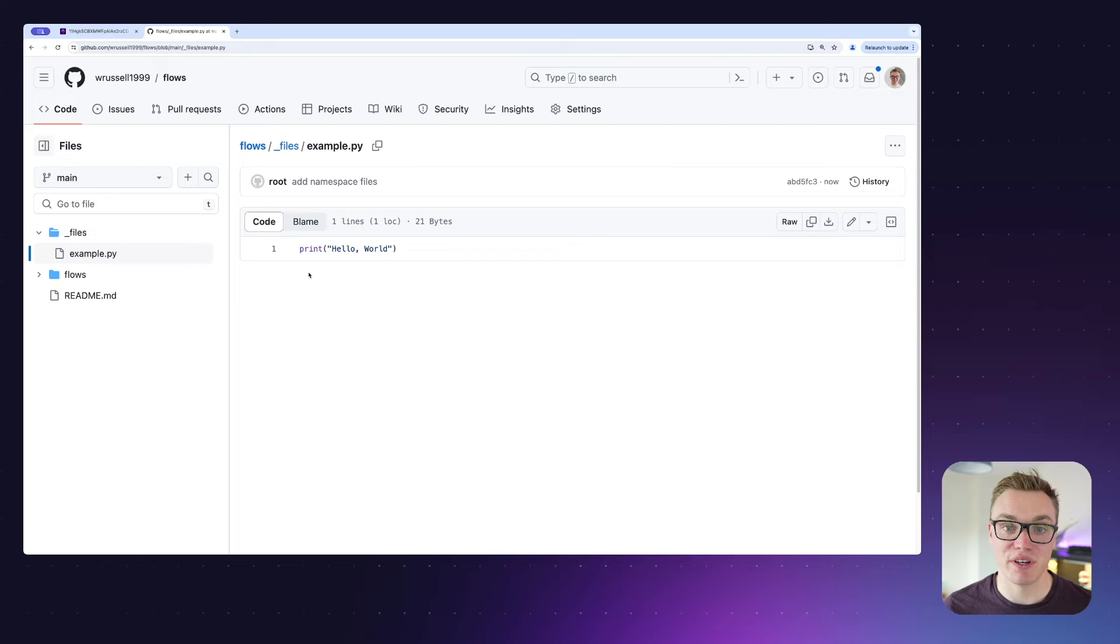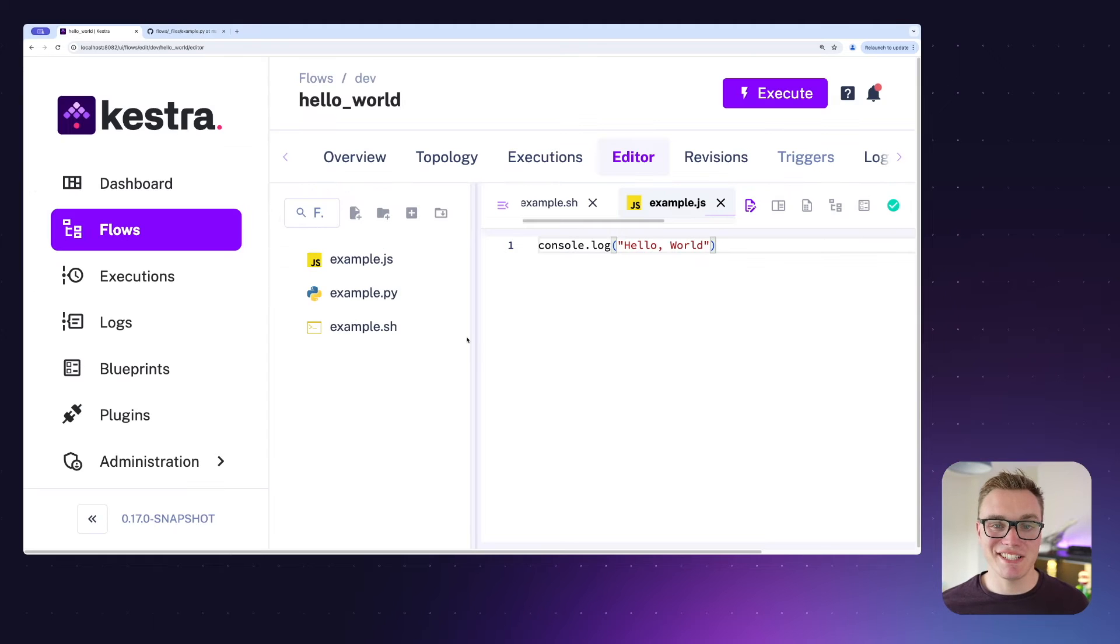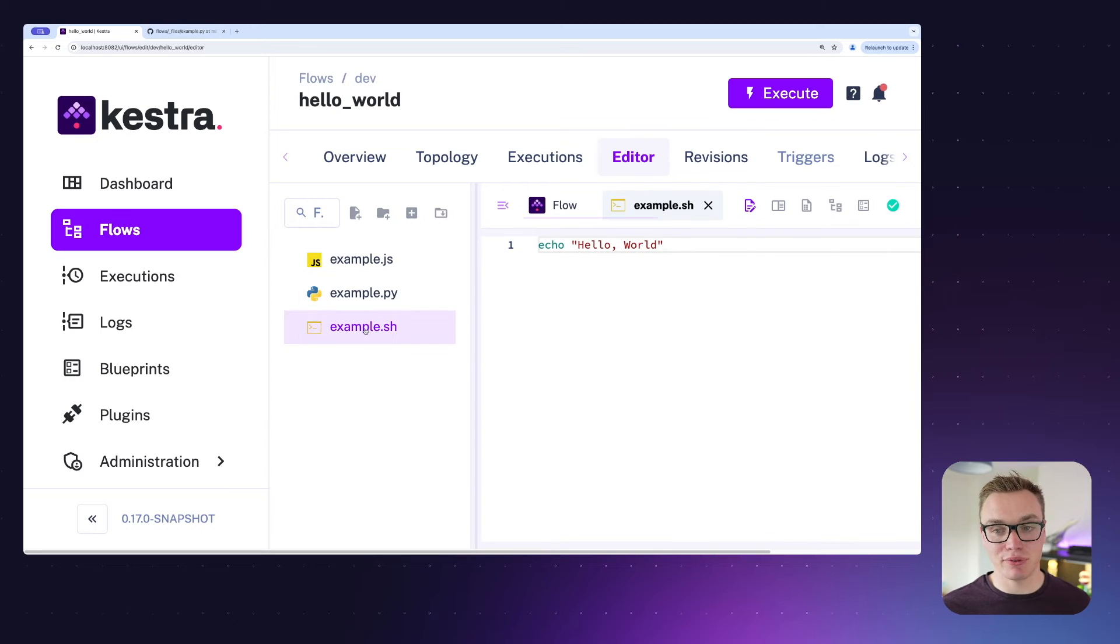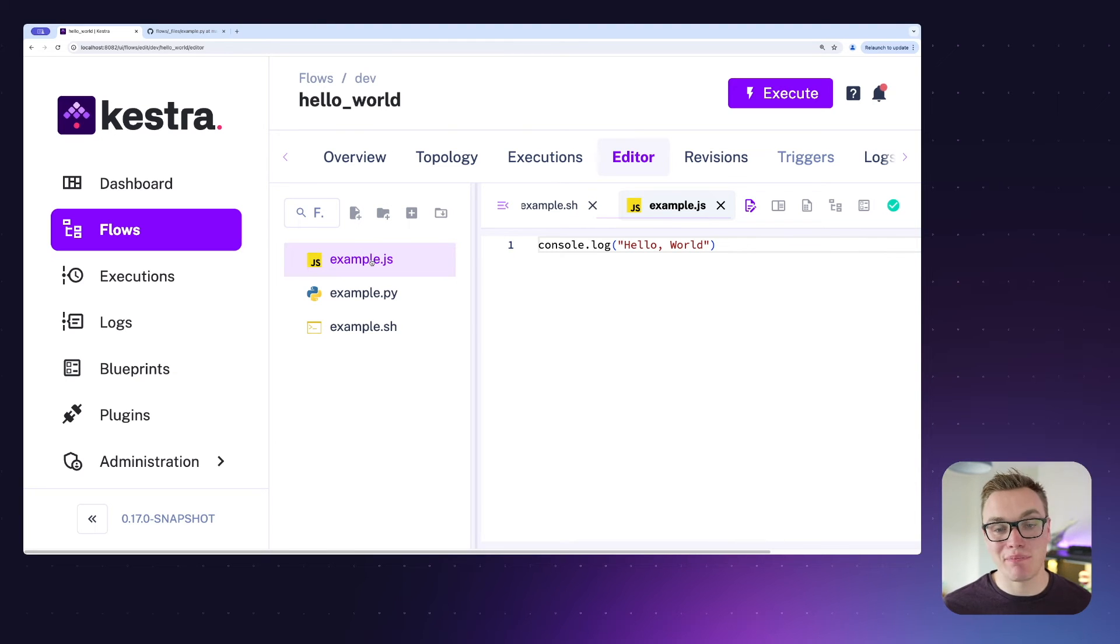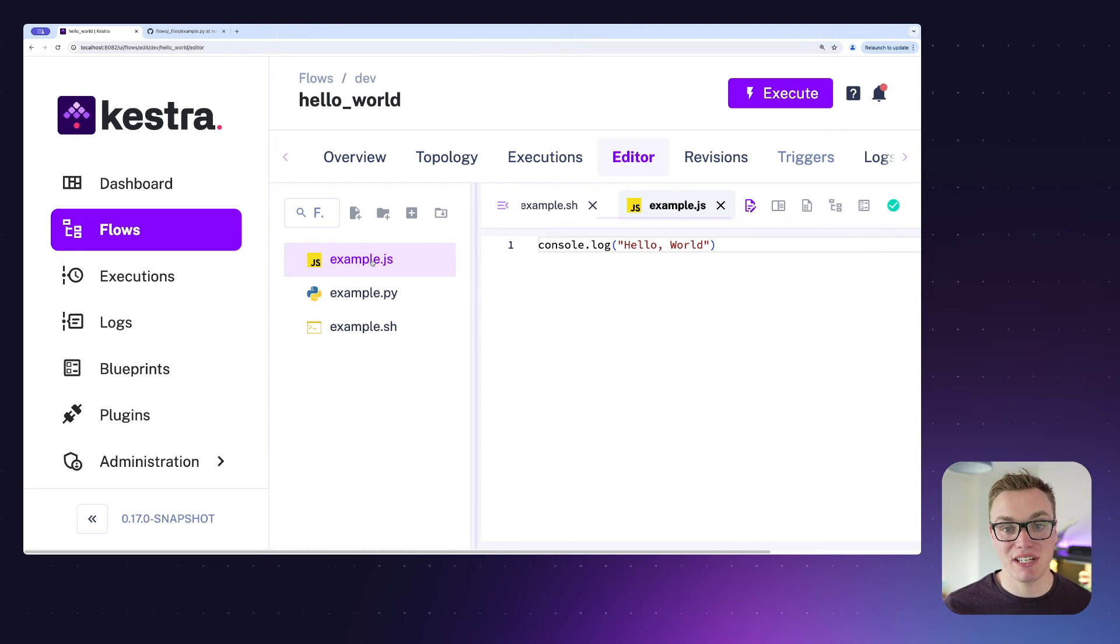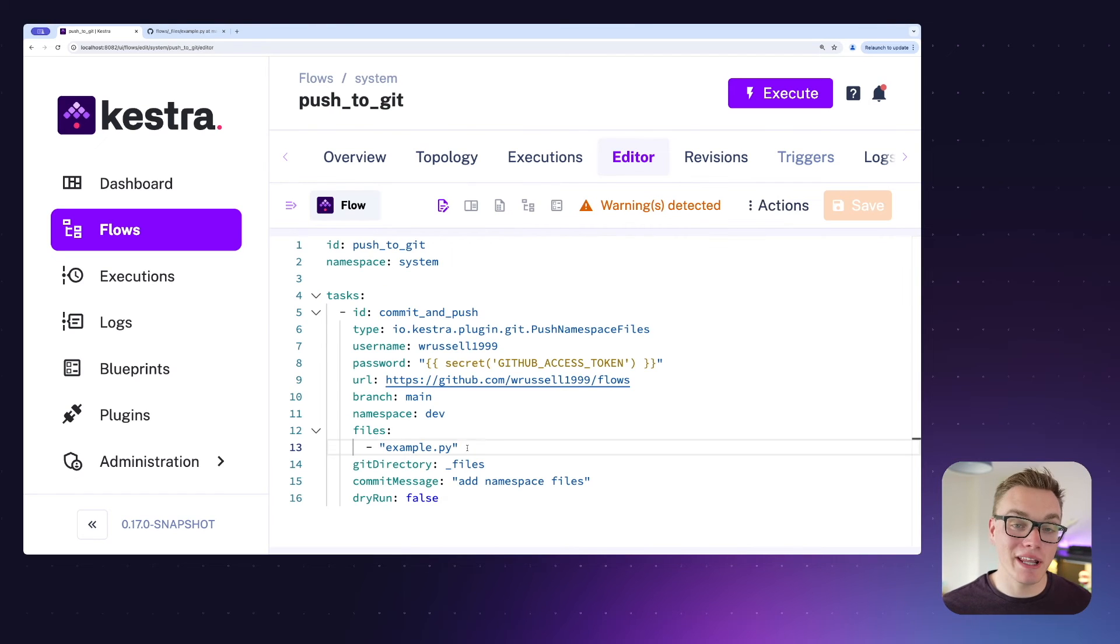Let's try this with a number of files and see what happens. As you can see here, I've now got three files: I've got example.sh and example.js, both of them just printing out a simple hello world. If I now jump back to our system flow, we should be able to commit all of these.